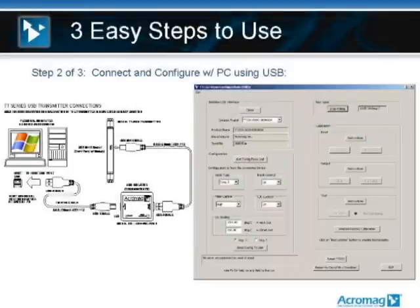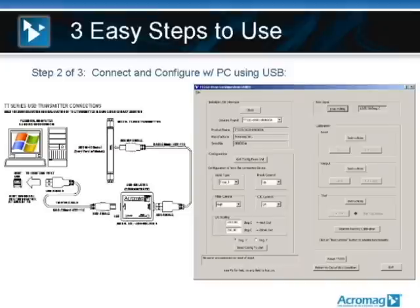The next slide is very simple. Step two, you're going to connect up to your PC, open up your software, and begin to configure and download into the module. I'll show you that in a moment.